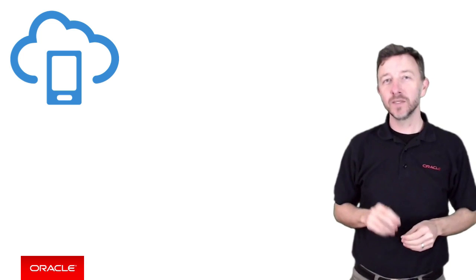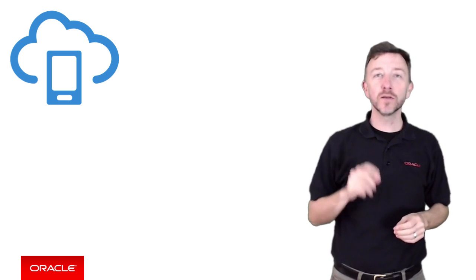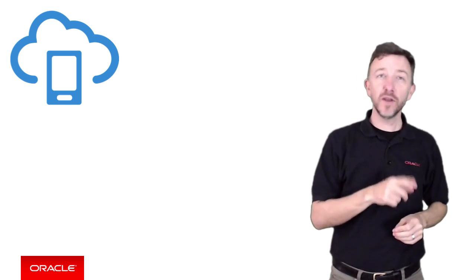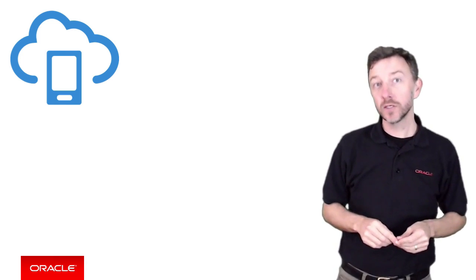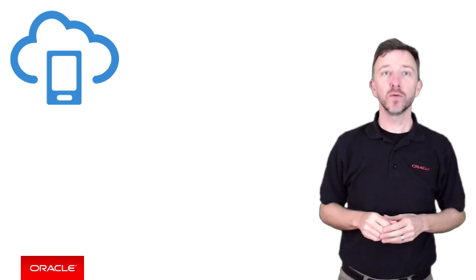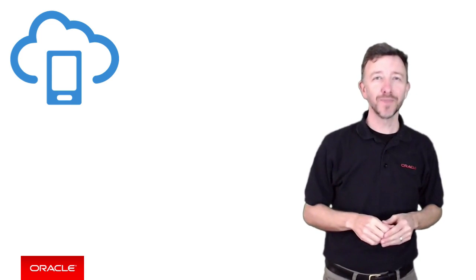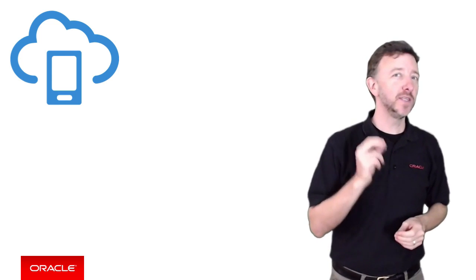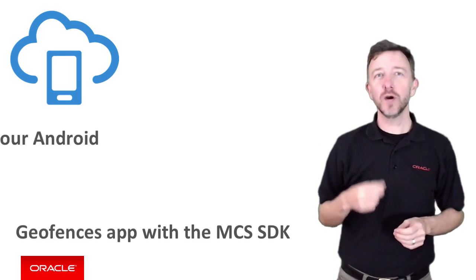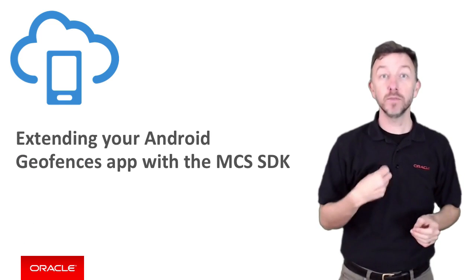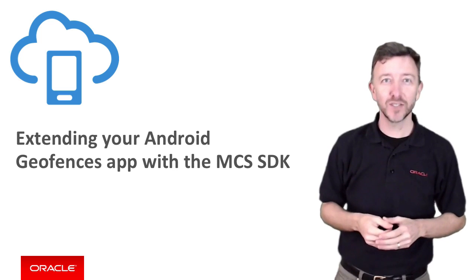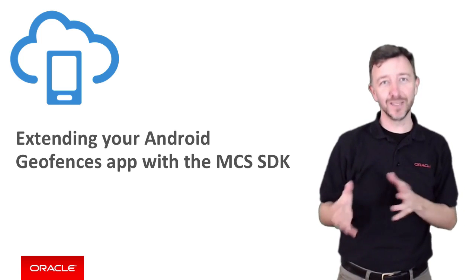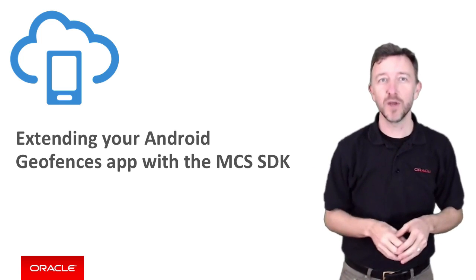Okay, for Android programmers, let's continue on from the last video where we looked at writing a vanilla Android app to work with geofences. What we're going to do in this video is explore how to extend the app to now utilize Oracle Mobile Cloud Services location-based services APIs.